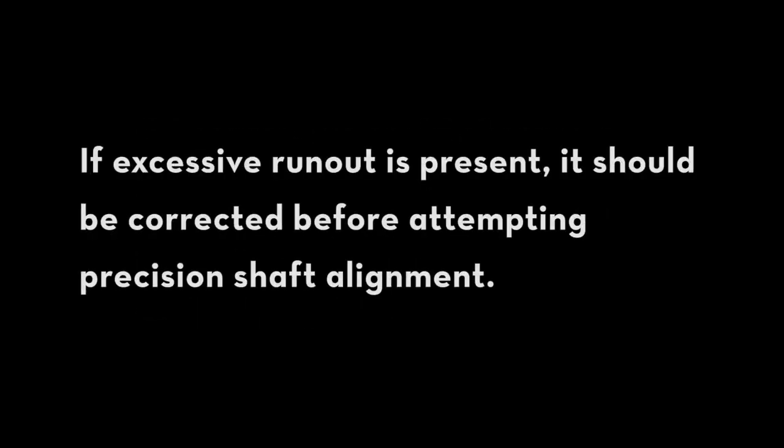If excessive run out is present, it should be corrected before attempting precision shaft alignment.